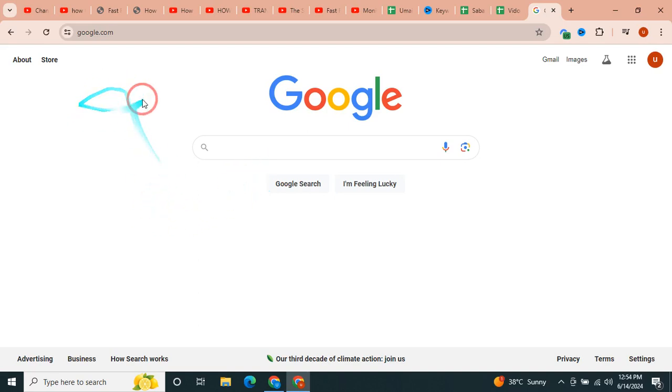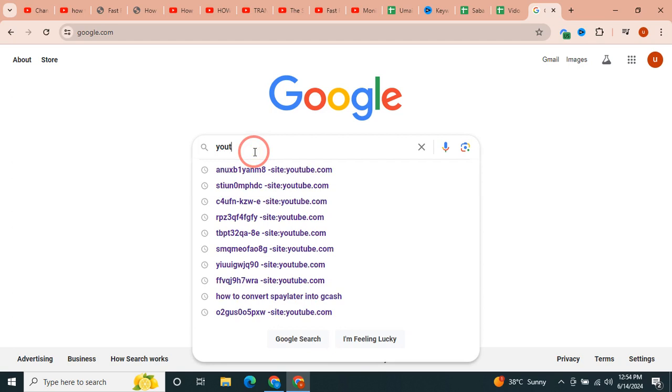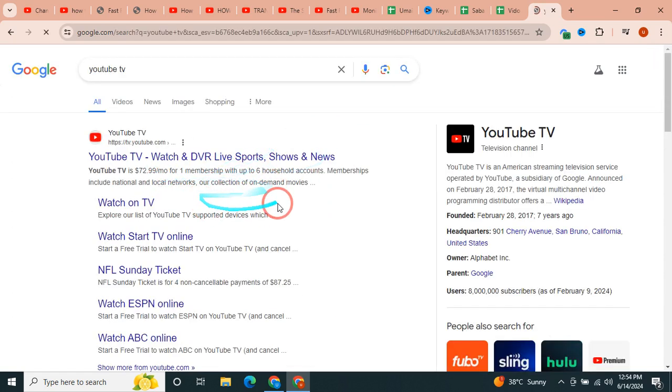So first of all, just go to google.com and type YouTube TV. Once you type here, just press enter and you will land on this page.